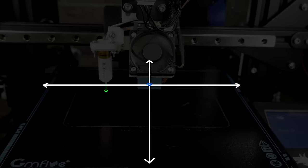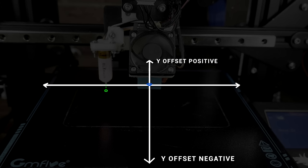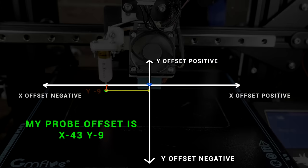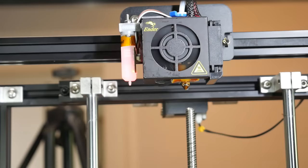Let's start with X, and we can see that the probe is to the left of the center point, therefore its offset is negative. Specifically in this case, X is negative 43mm. Now we'll calculate Y, and we can see that towards the front of the printer is negative, and towards the top is positive. In my case, the probe tip is 9mm in front of the nozzle, giving me a Y offset of minus 9. Combine the two measurements together, and my probe offset for X and Y is minus 43 minus 9.